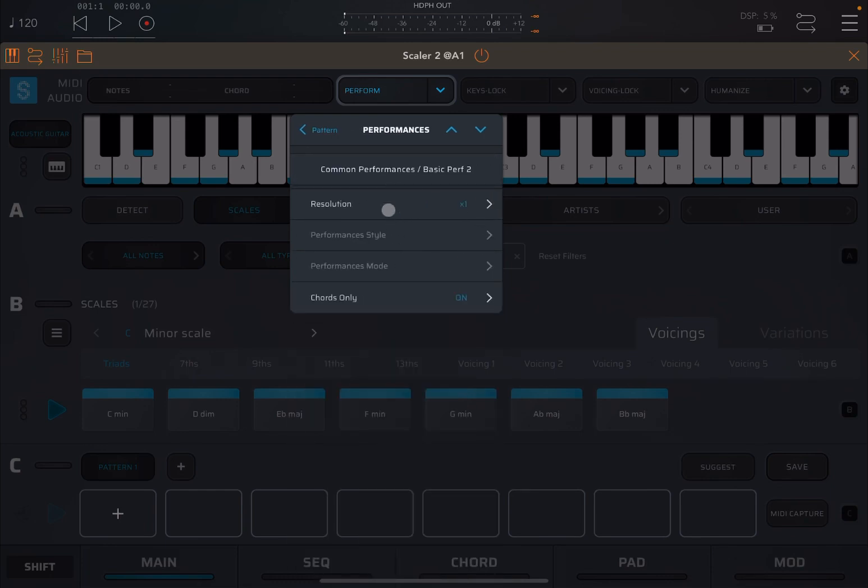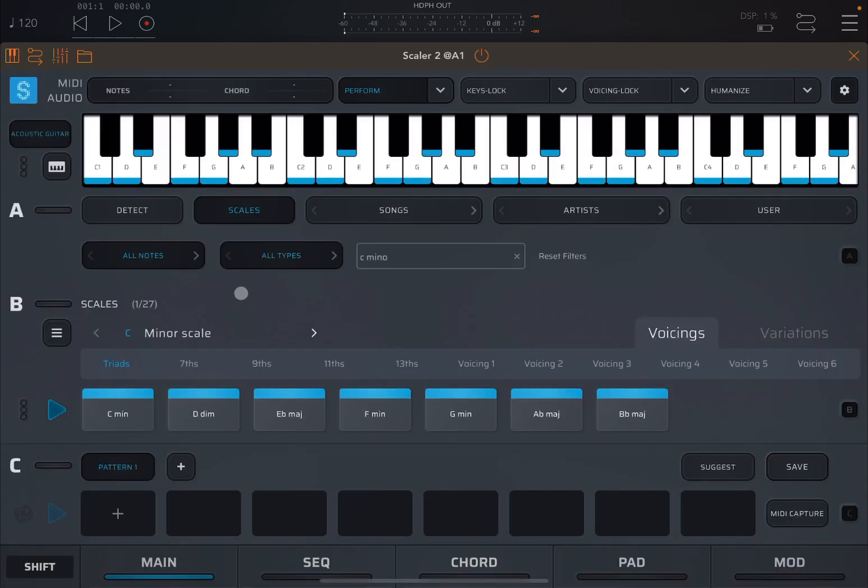And then you go into the screen where you can choose the resolution, the style, the mode. Again, you have the option for chords only on and off. Now let's click play.